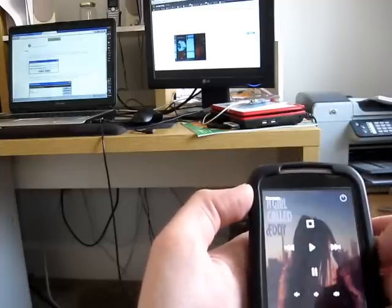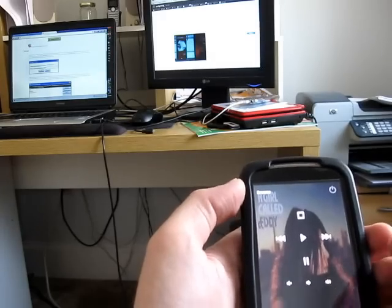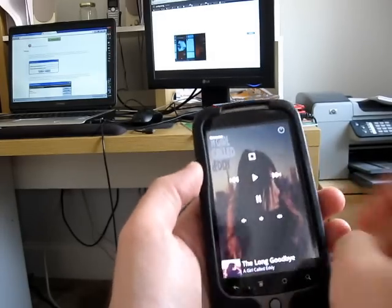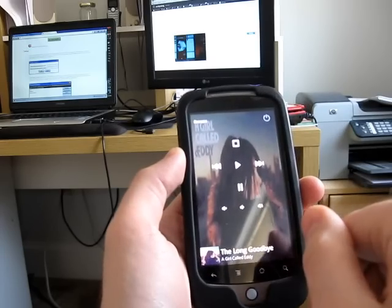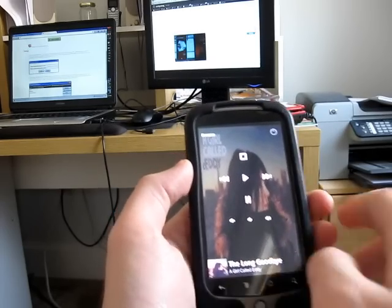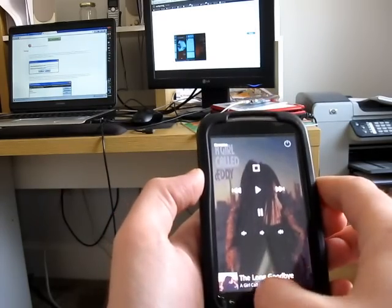And the video player goes away, and up comes the music player. And again, you can see the background actually changes here with album art. So that's pretty neat.